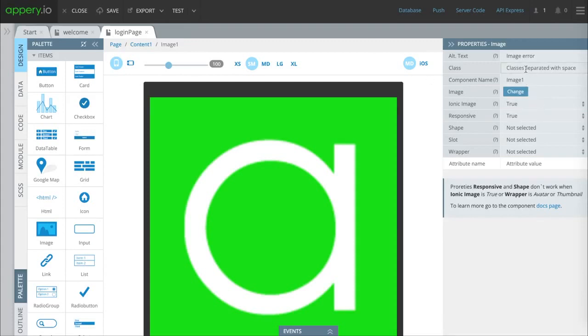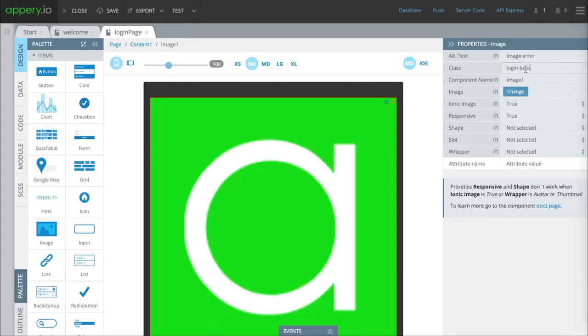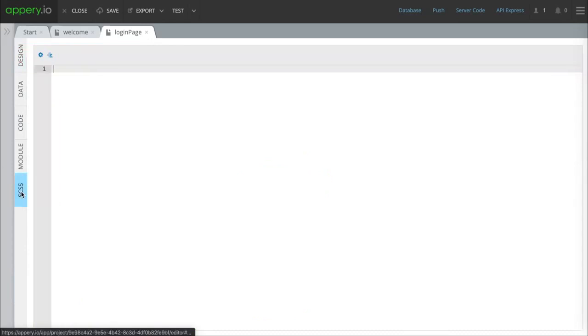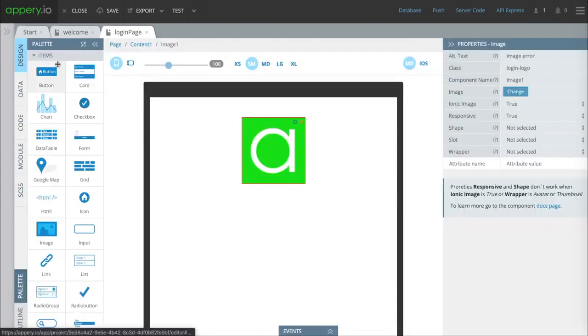Now we're going to change the class to login logo. This will mean that everything else that has that same class will have the same CSS attributes. We just put the CSS attributes in here and you can change these however you want depending on how you want your logo to look.